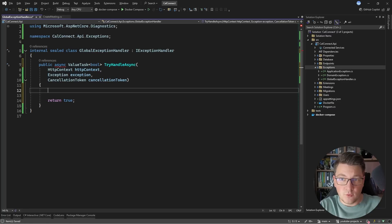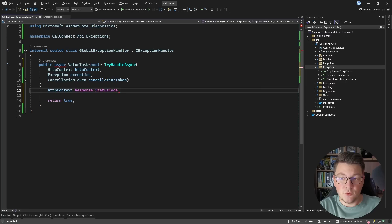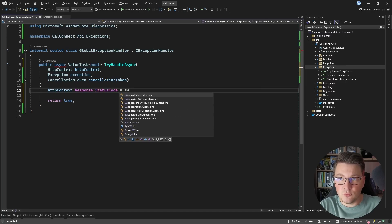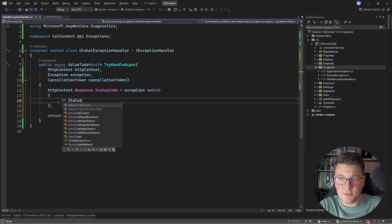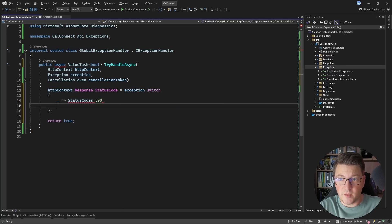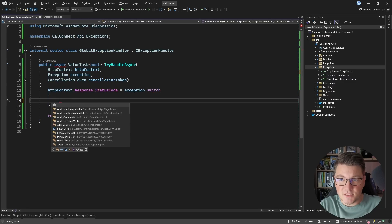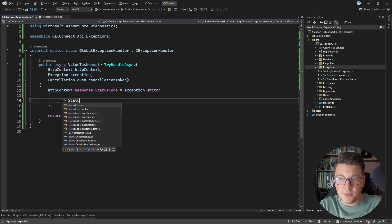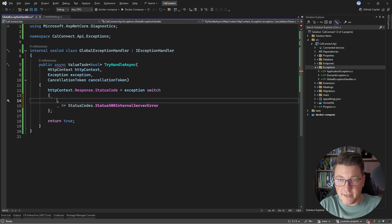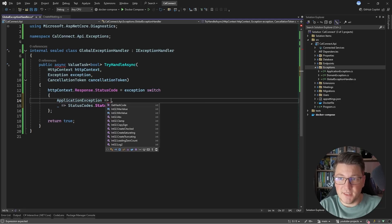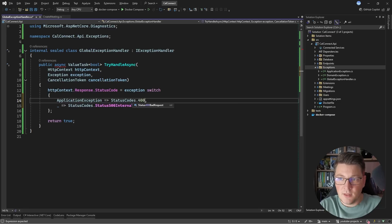What I want to do here is write a problem details response. I'll start by setting a status code for my response, which you can access through the HTTP context. I'm going to do a switch on my exception type, and based on the exception type, I'm going to return a different status code. I have a StatusCodes static class with a bunch of constants. In the default case, I want to return a 500 Internal Server Error. But if this is an application exception — like the one we throw in the Create Meeting use case — I'll return a 400 Bad Request.